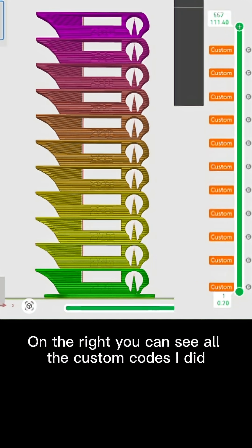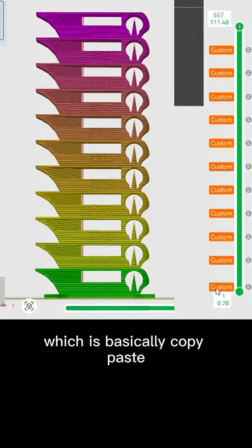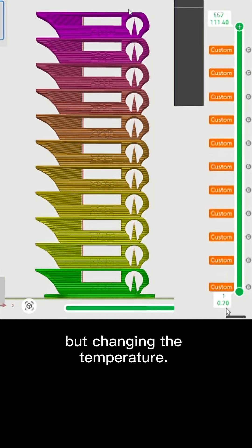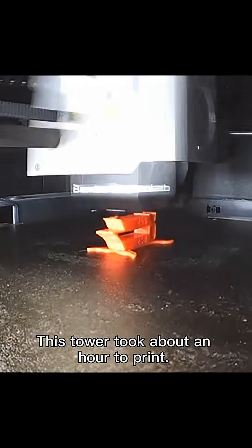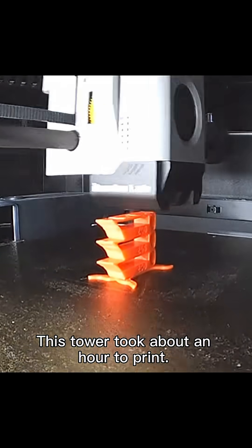On the right you can see all the custom codes I did, which is basically copy paste but changing the temperature. This tower took about an hour to print.